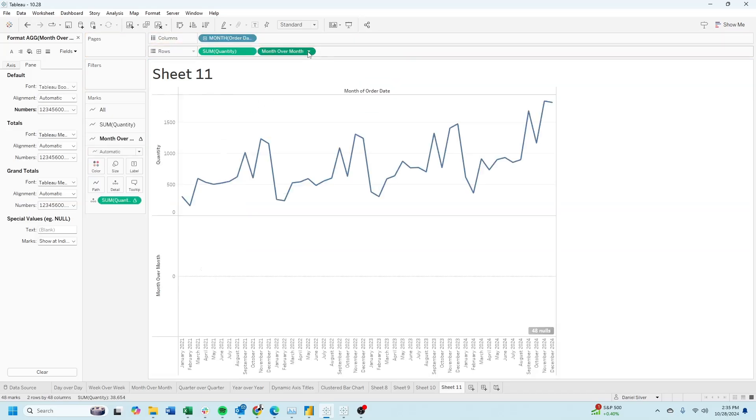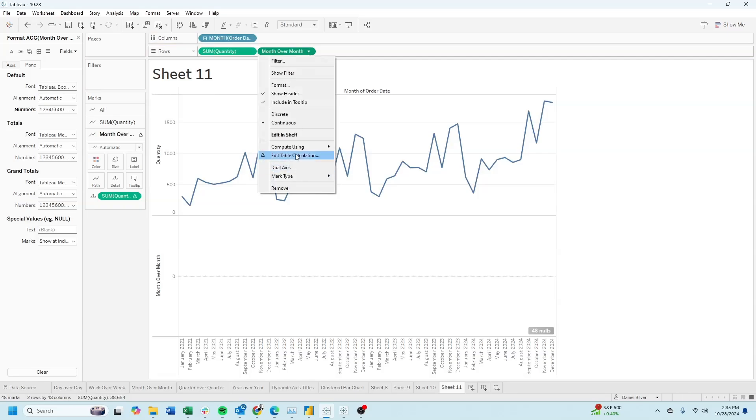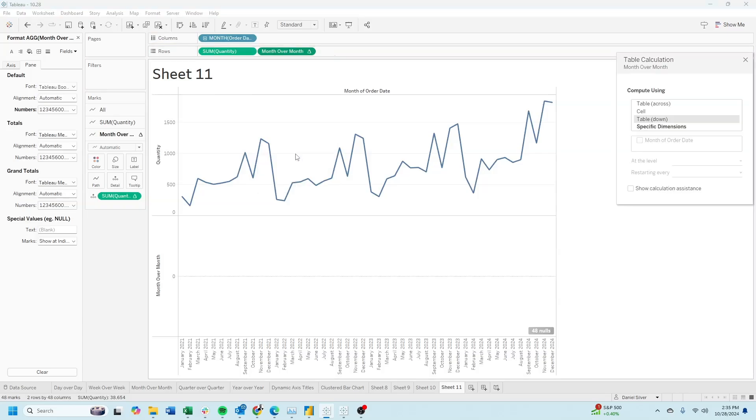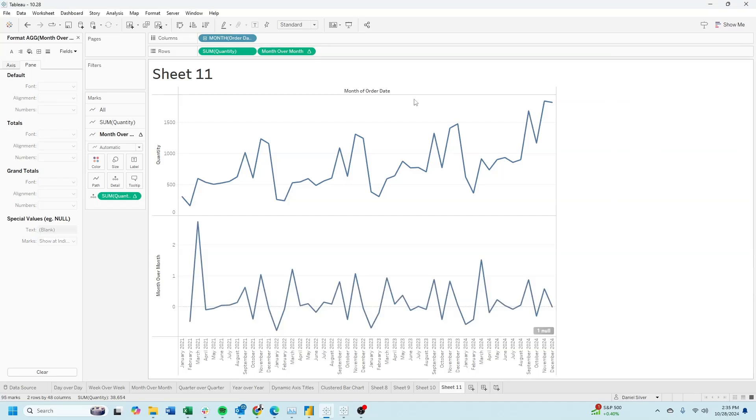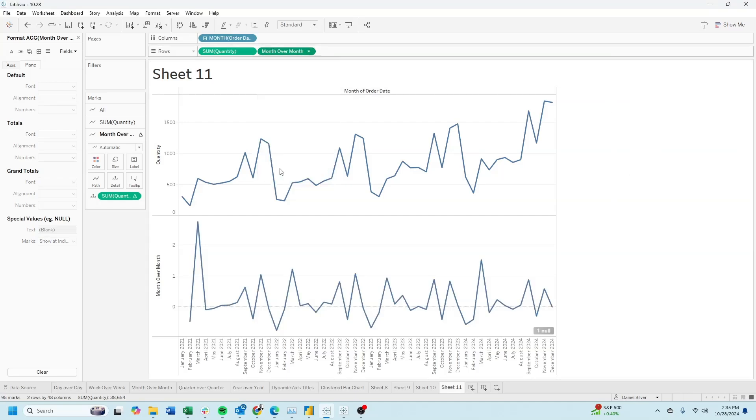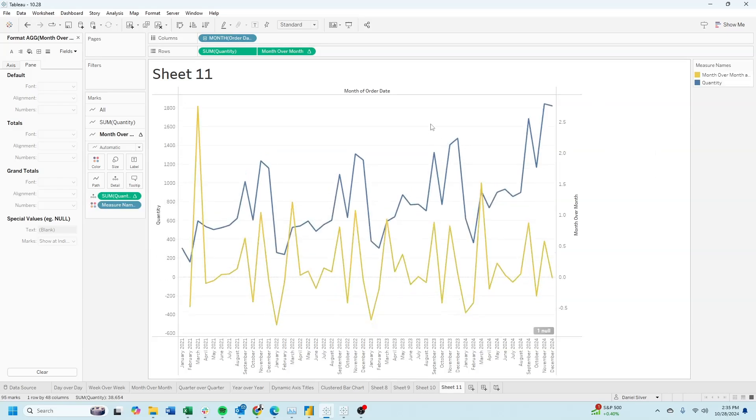Let's adjust month over month by editing the table calculation, specific dimensions, and then month of order date. Make it a dual-axis by clicking the drop-down and selecting dual-axis.